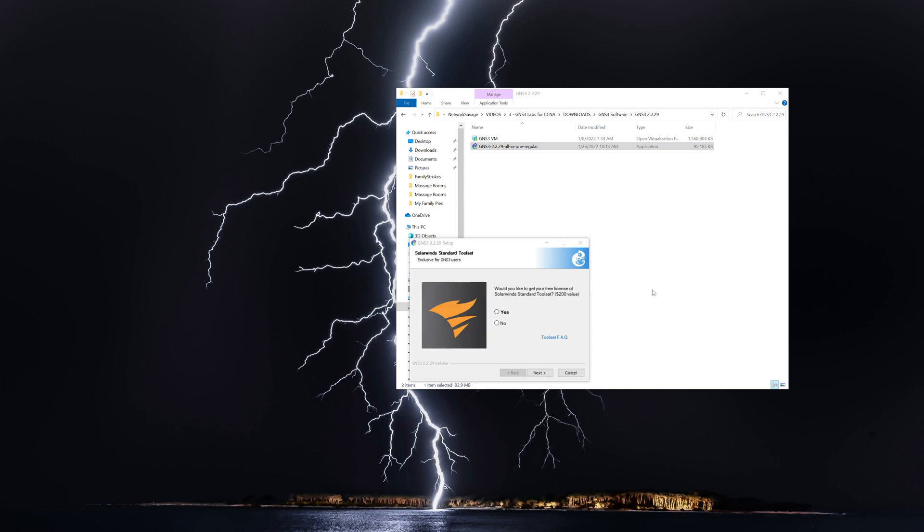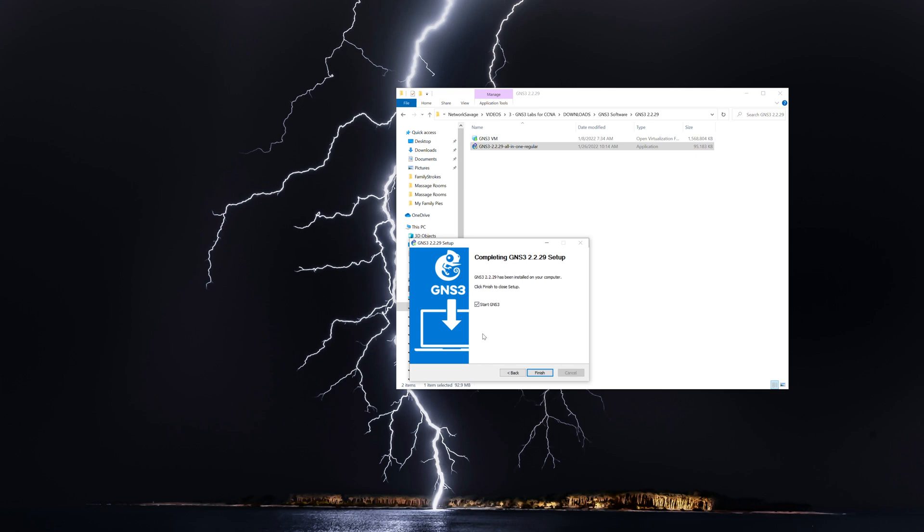All right, and then it's going to prompt you for this SolarWinds. I'm going to hit no. All right, now the install is pretty much done. I'm going to unselect start GNS3, and I'm going to hit finish.